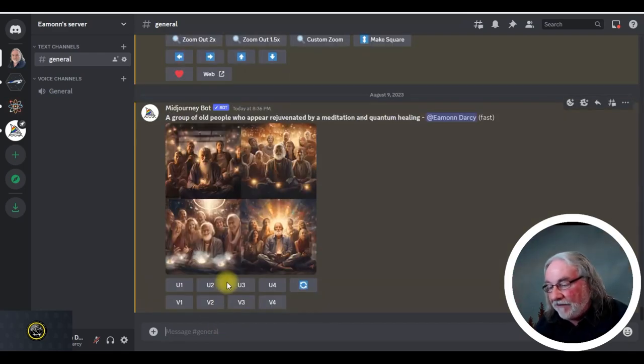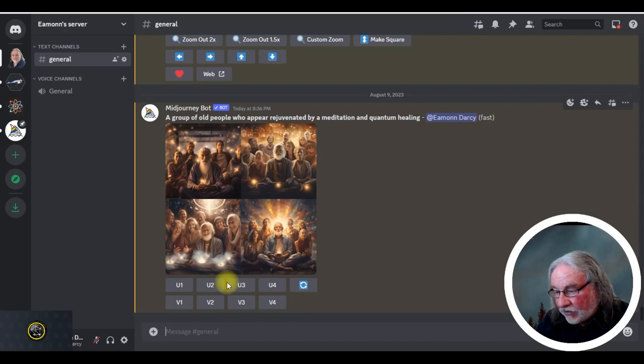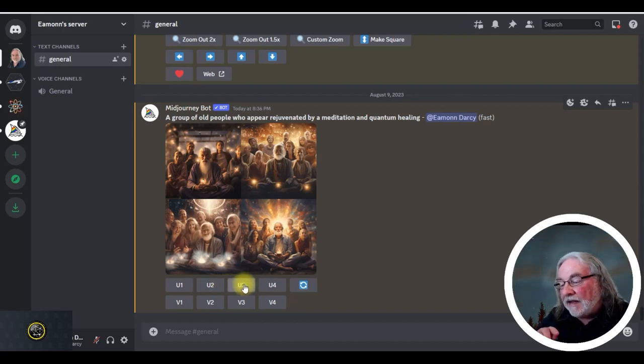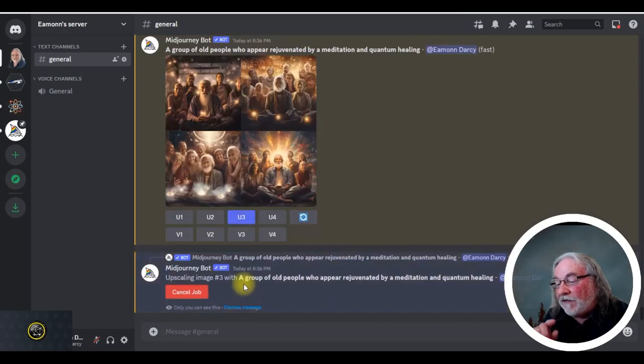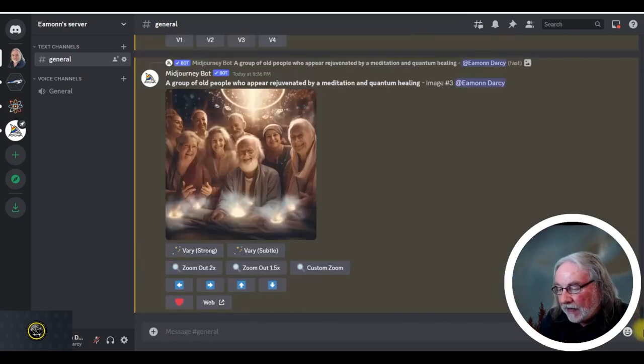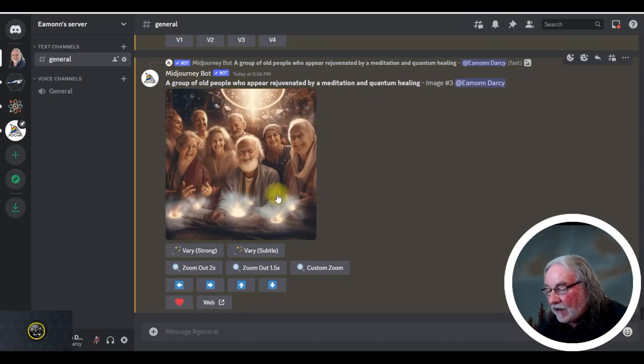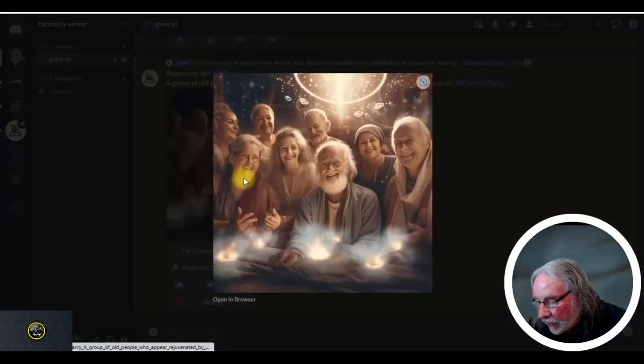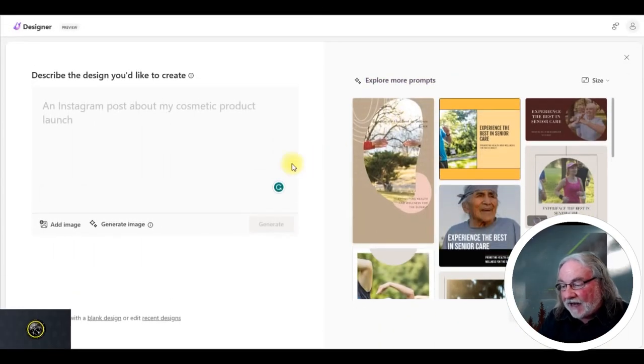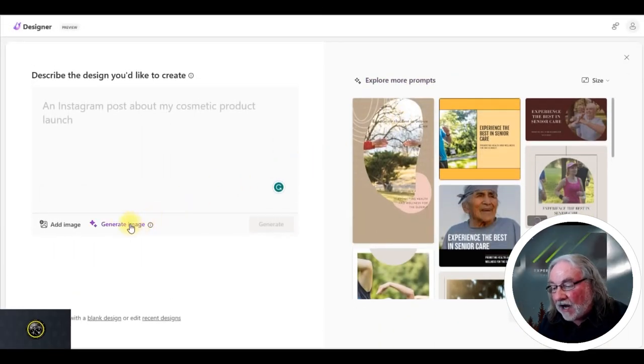And I've got my four images. It always comes up with four images mid journey. And they go from one, two, three, four from the top left one, top right, two, bottom left, three, bottom right, four. And look at this. I like that. So that image I've now saved on my hard drive.